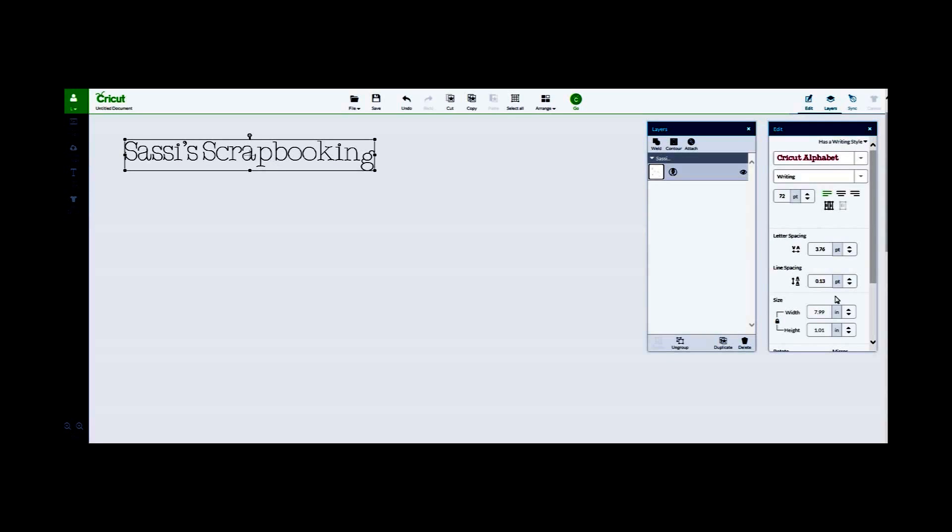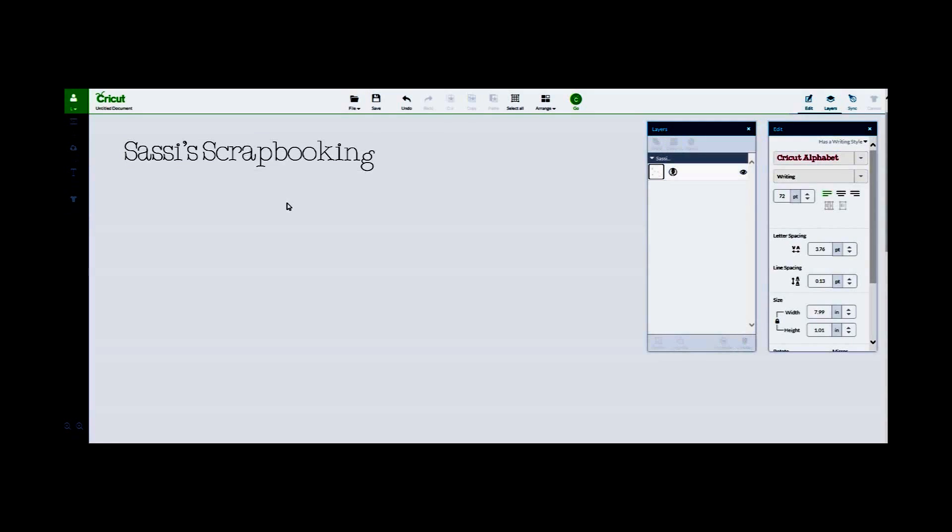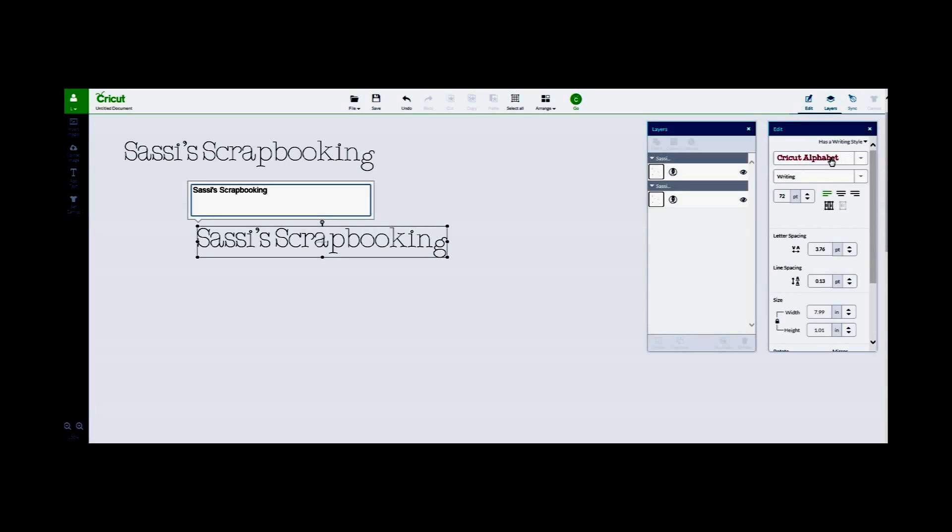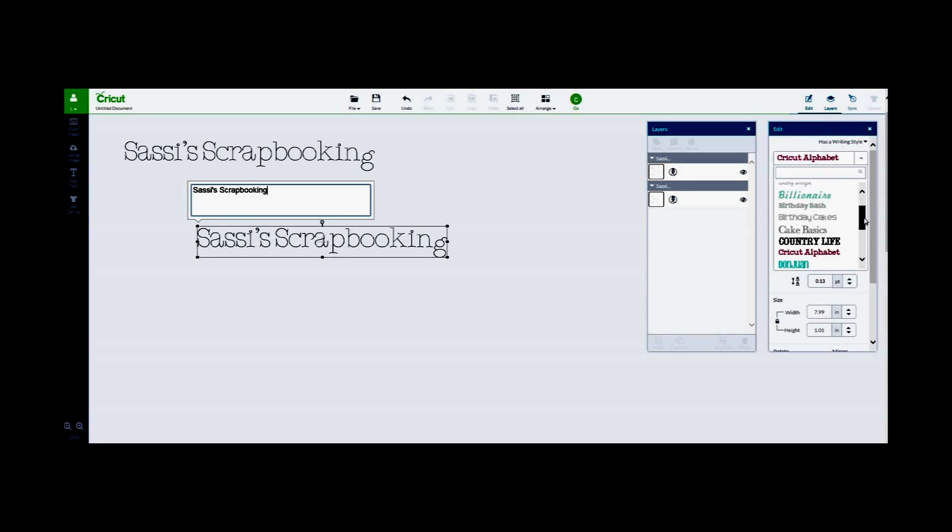You will also notice that the edit box gives you the sizes, so you have your width and the height of the text that you're working with. So let's go in and add another text. Type in Sassy Scrapbooking.